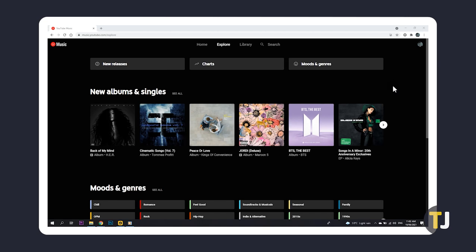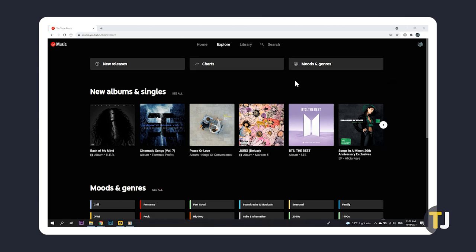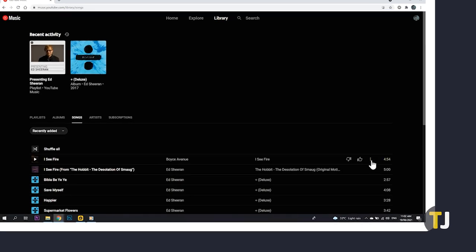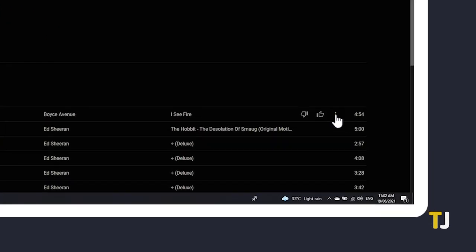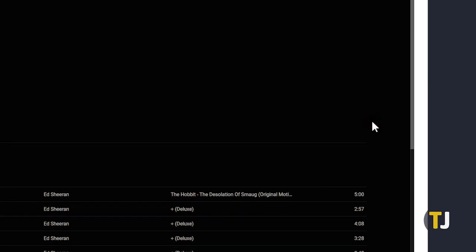If you're doing this from a desktop PC, just head over to music.youtube.com and sign in if you haven't already, or open your YouTube Music desktop app. Once you're in, click on the library tab in the top menu and find the song you want to remove. After you've found it, mouse over it and click on the triple dotted icon next to the song and select remove from library or delete song.